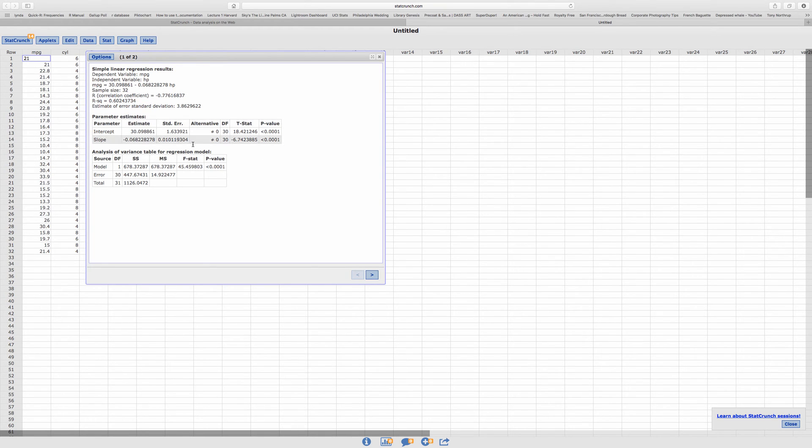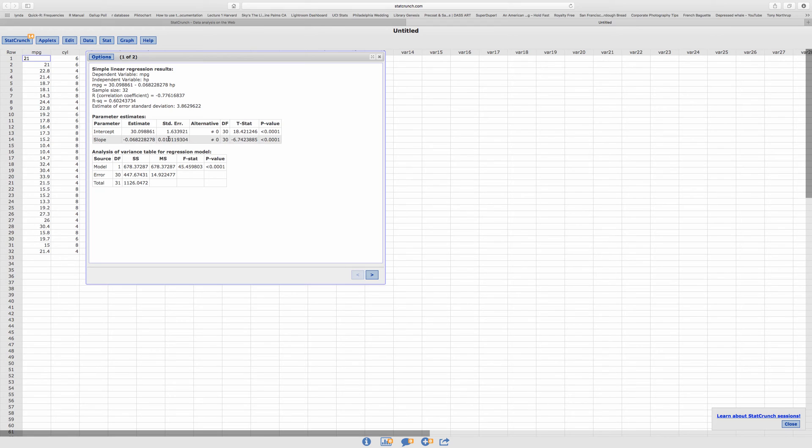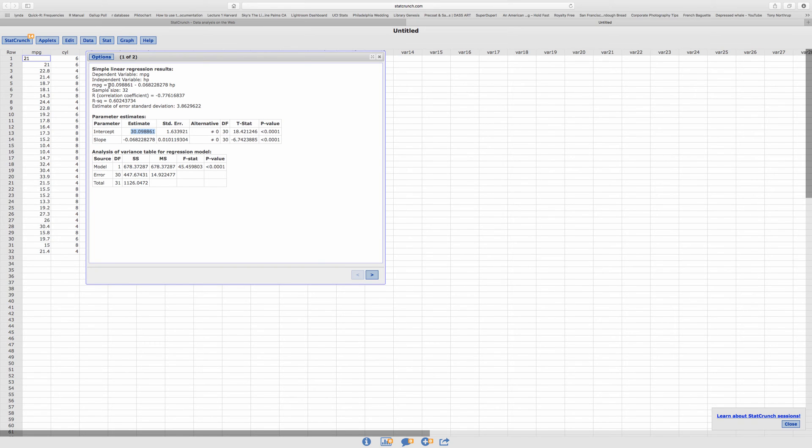It also gives you the parameters for your regression. Here you'll find the y-intercept, B, which is the same one as this value here. And then you'll see also the slope, which is this one right here.